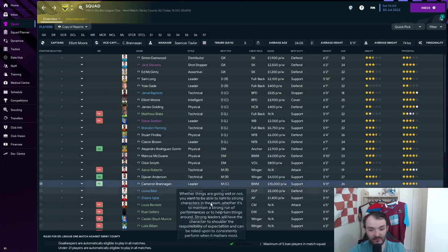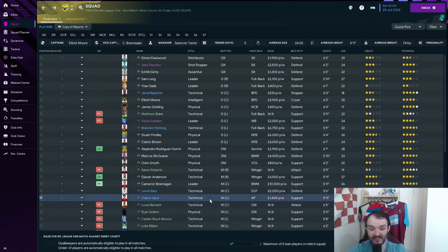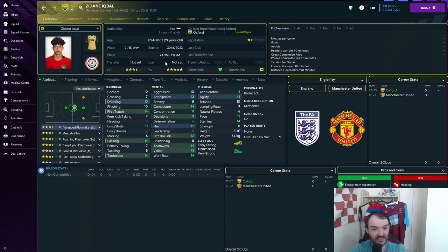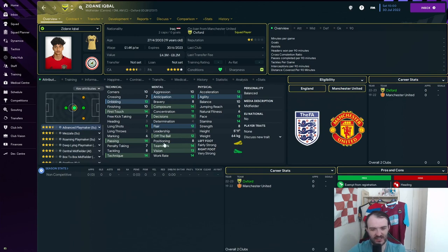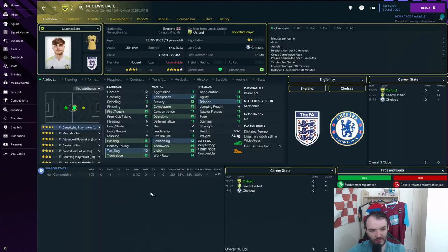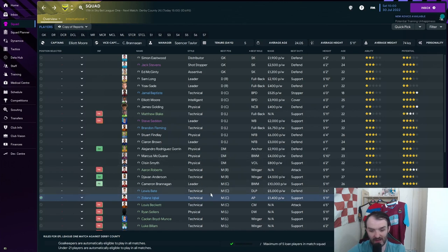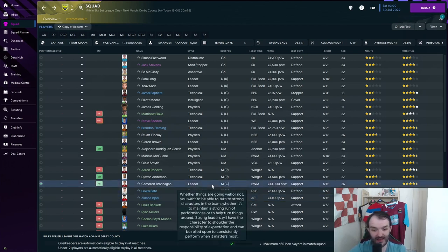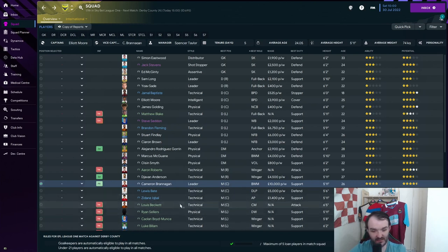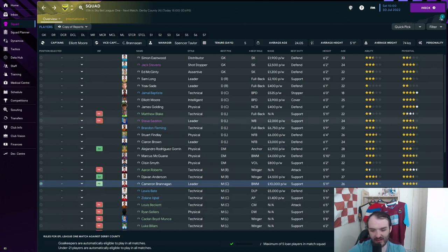And then in the centre of midfield, we've got Cameron Brannigan, Lewis Bay and Zidane Iqbal, who are brought in on loan from Manchester United. 19 years old, it feels like he's been around forever. But he is 19 years old. He's going to be our main advanced playmaker because you can see his attributes here, he looks very decent. Lewis Bay as well, who is on loan from Leeds United. He came in before my time. Zidane Iqbal has come in, Cameron Brannigan as well is pretty decent. And Lewis Beckett and we've got Ryan Sellers. We've got Lewis Beckett as our central midfielder who's on trial. Not looking too good for him on the current ability, but potential might be okay.